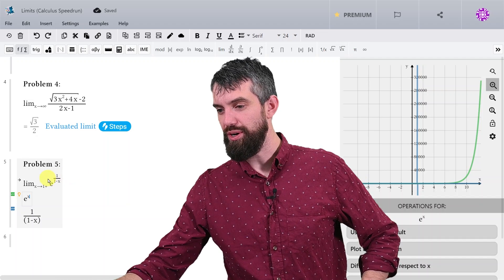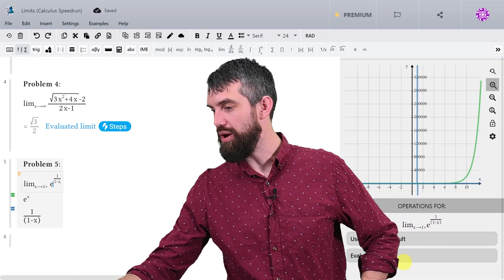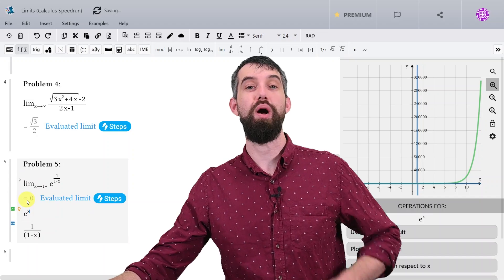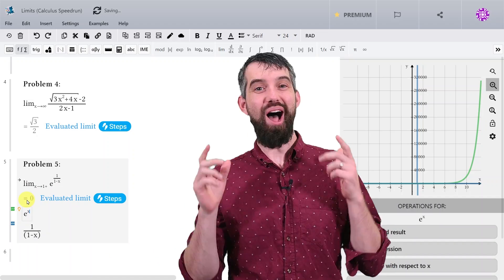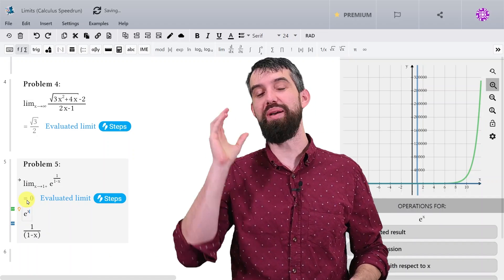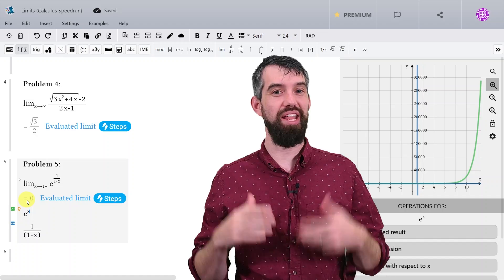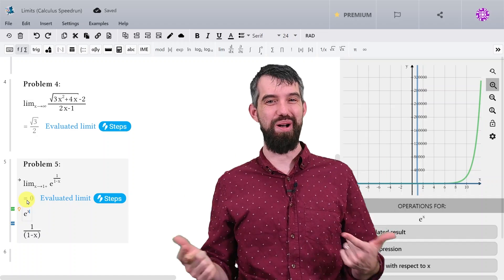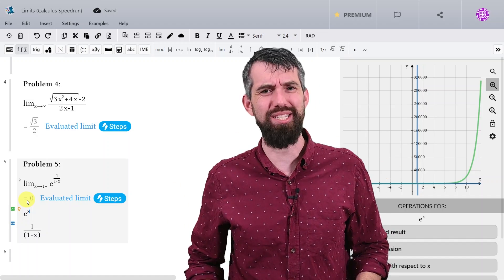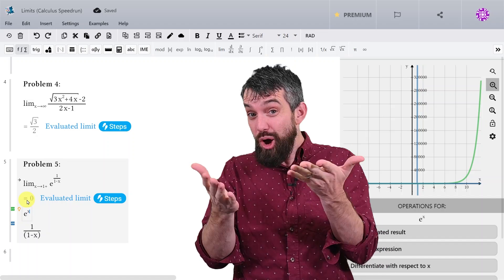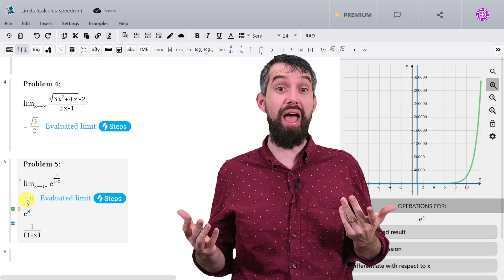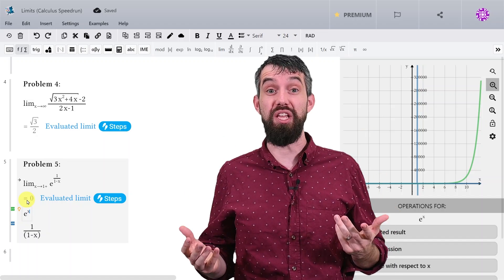Let's see whether MapleLearn agrees. I click on it, evaluate my limit, and indeed I get the value of 0. I very much hope you enjoyed the first episode of my calculus speedrun. If you did, give it a like for the YouTube algorithm. Check out MapleLearn, the sponsor of today's video, and we'll do some more math in the next video.